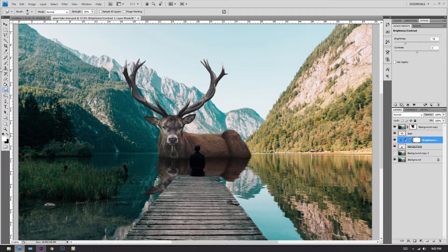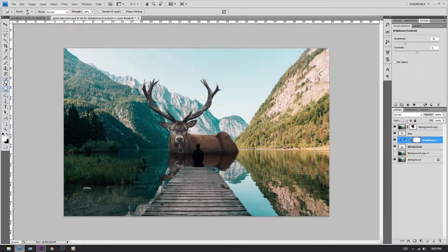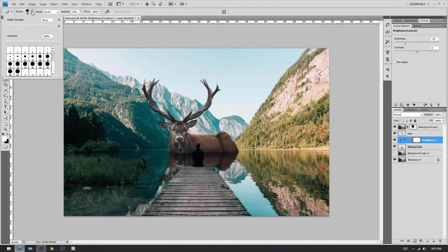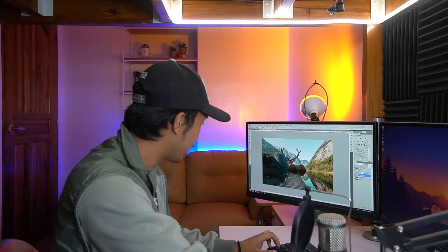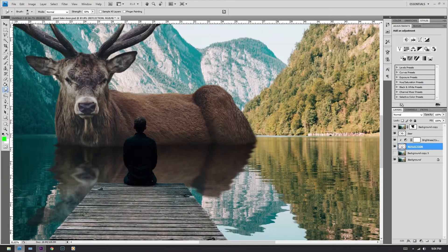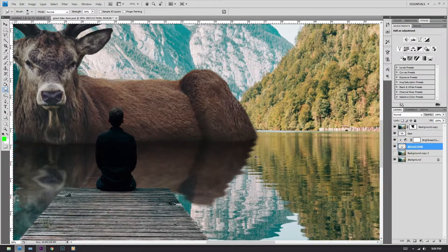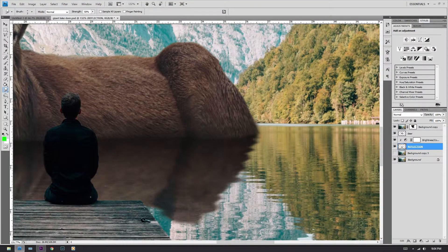The next step to blend this reflection onto the water and make it more realistic is to erase a little bit of this part. Make sure your brush is at around 20% opacity and that the hardness is at 0%. Start erasing the reflection. Now that we have erased the reflection, we are still going to need some finessing here, so we are going to smudge that part again with smaller smudges.